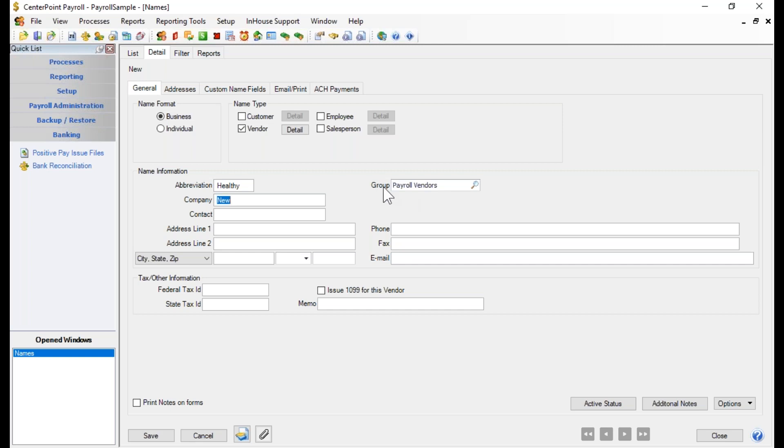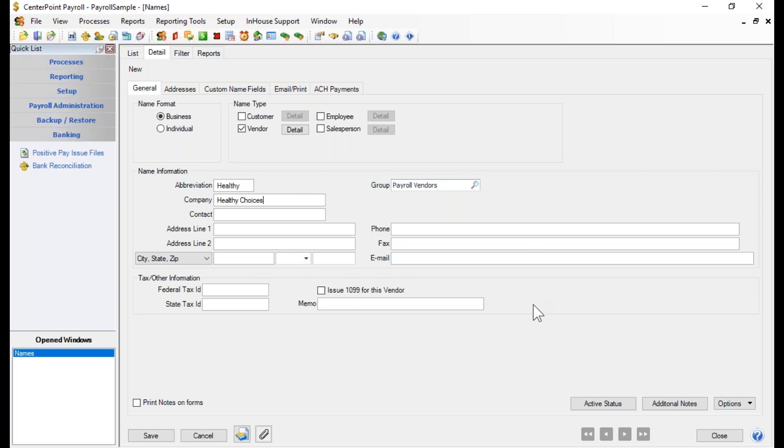From there, it's going to go to the company field and I'm going to go in and put in a new insurance company that we're working with called Healthy Choices. Now, if I'm making my payment electronically, this is all I need to enter because obviously, if I'm not writing out a check, I don't need any of the additional information that is included down here at the bottom.